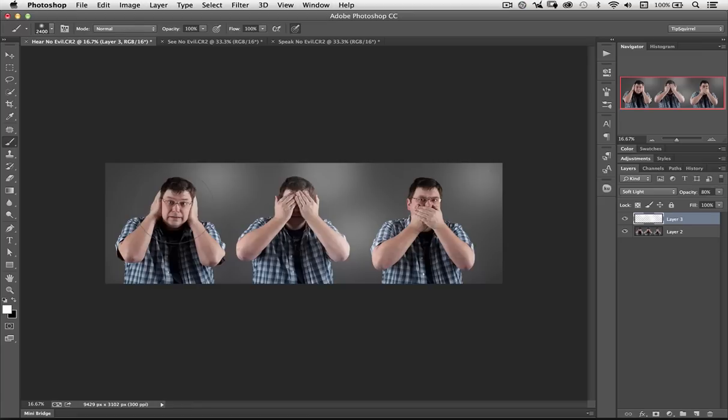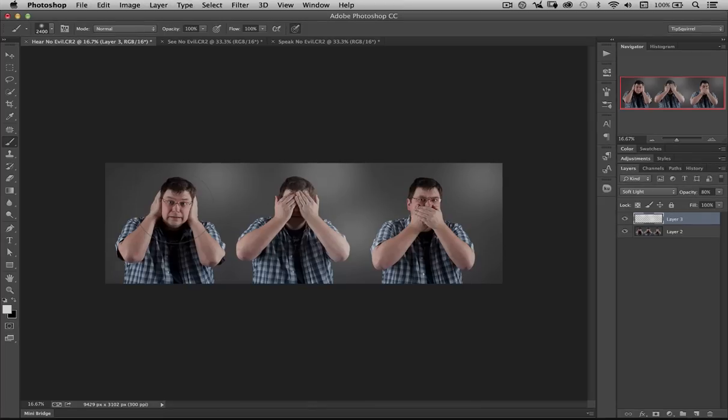So there we are. My name's Eric Renau. Thank you very much for bearing with me. Don't forget to subscribe to this YouTube channel and come along to tipsquirrel.com for a whole lot more. Not just from me, but from a whole group of Photoshop nuts. Thanks very much. Bye bye for now.